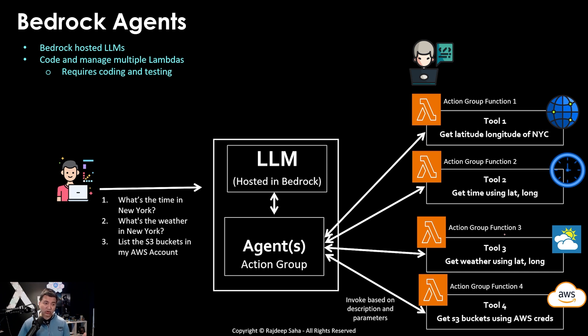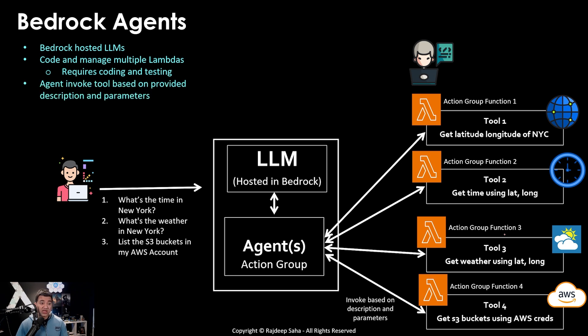So anytime there is a code, you need to manage it, you need to test it, all that stuff. And the agent invokes the tool based on the provided description and parameters. So you need to ensure that you provide appropriate descriptions.